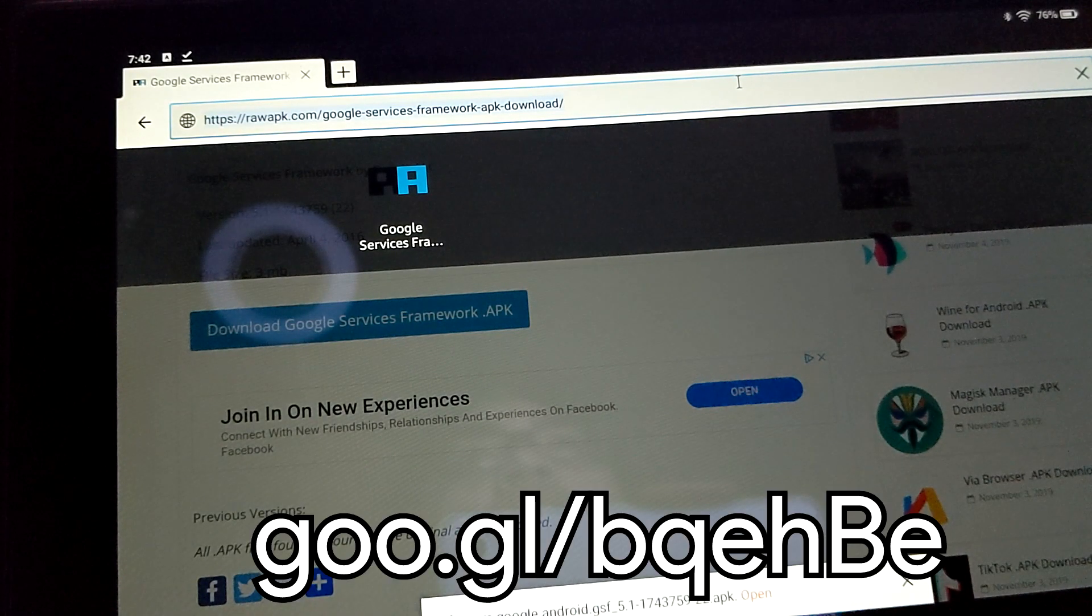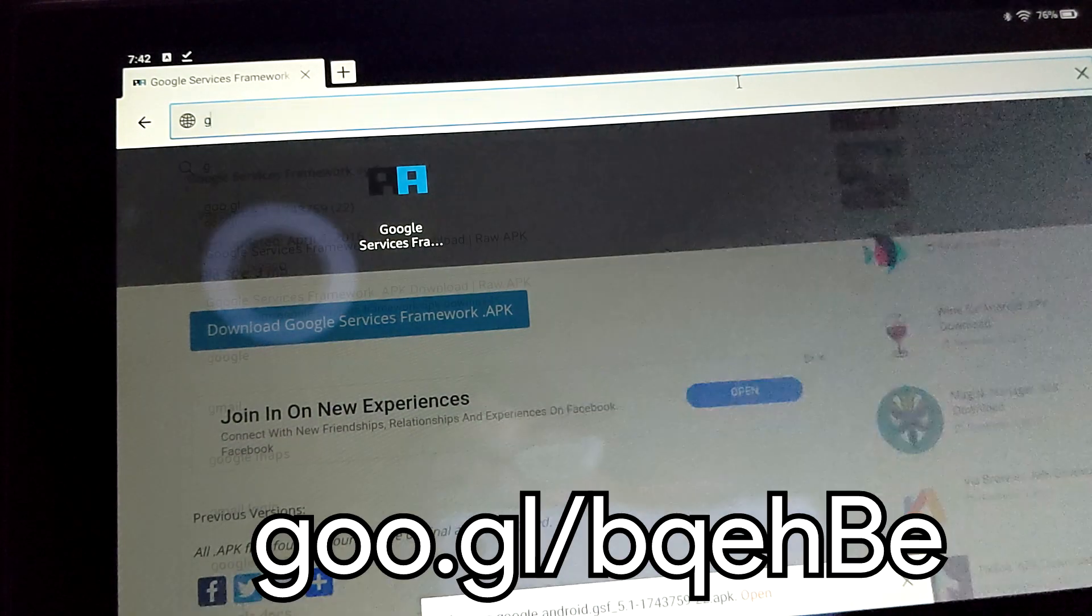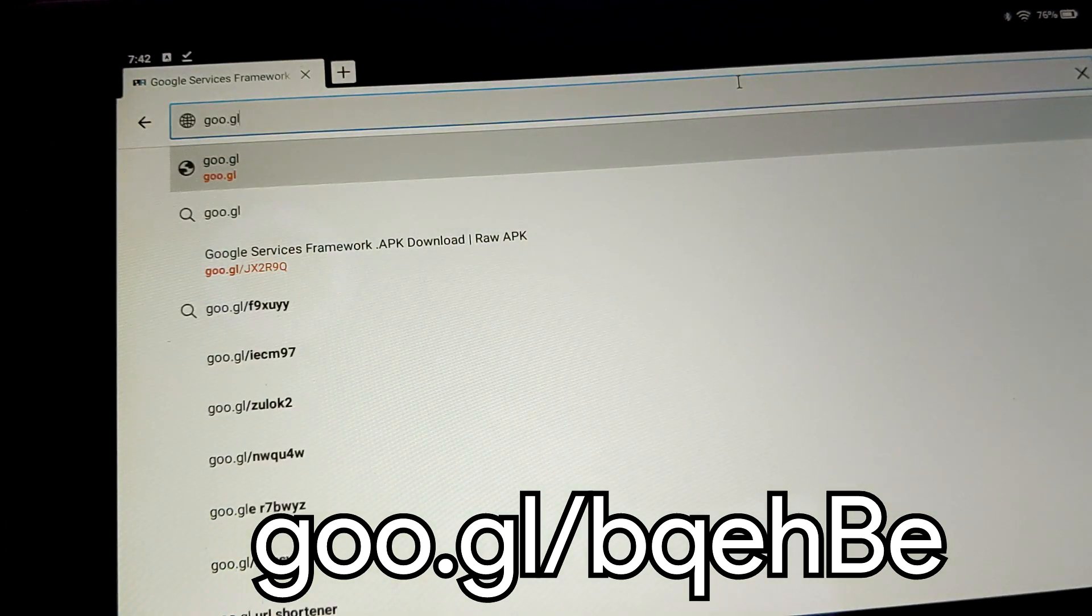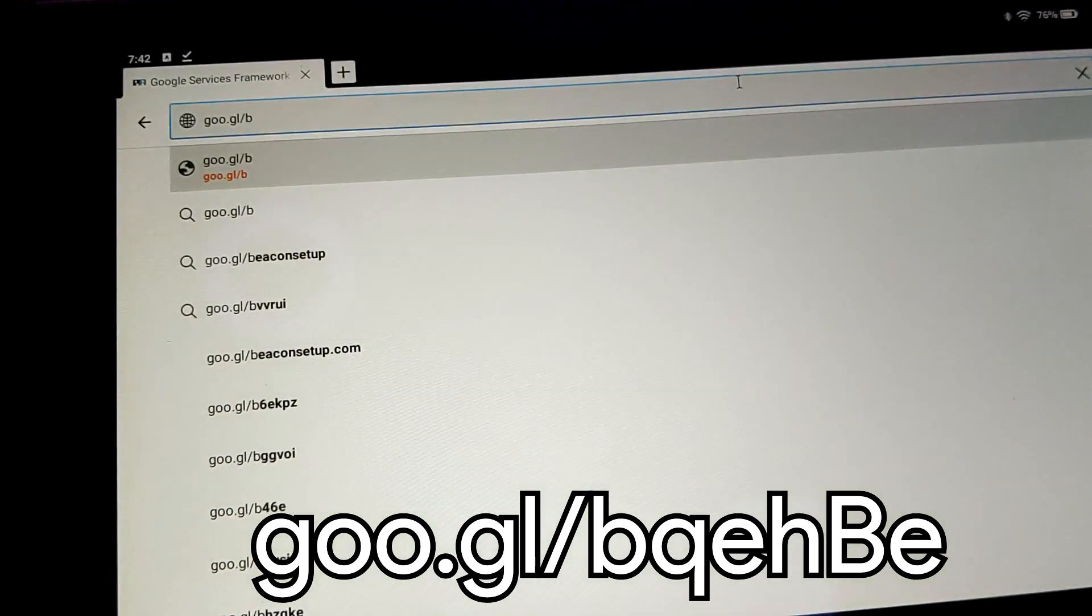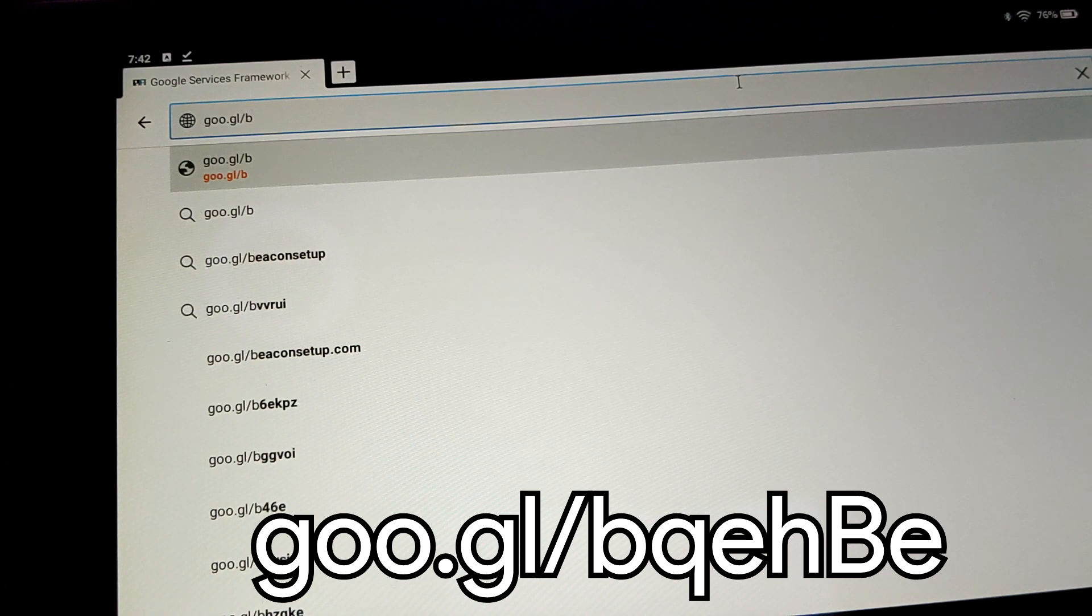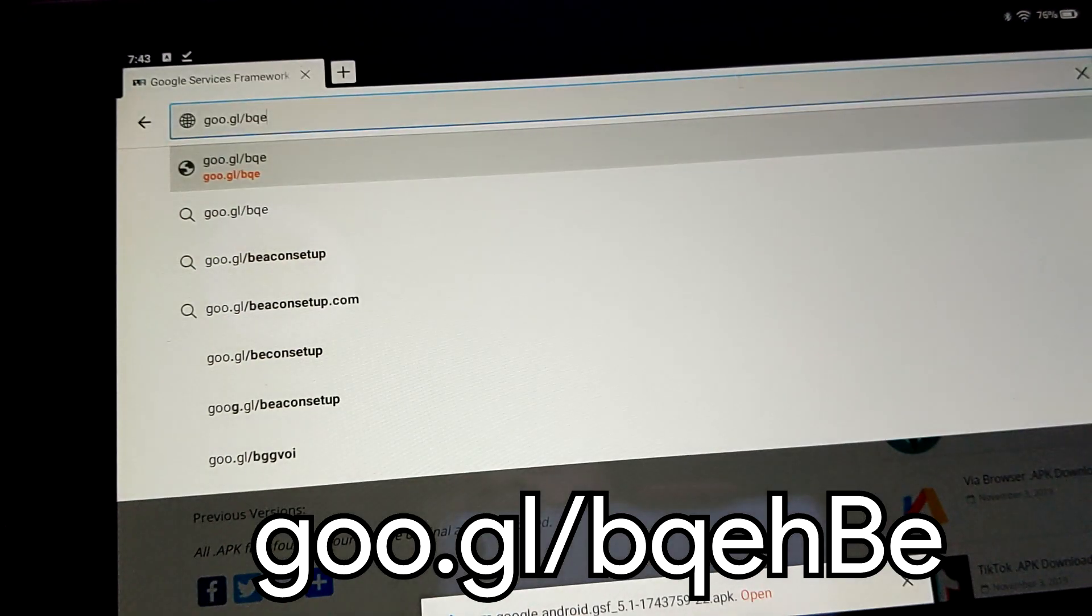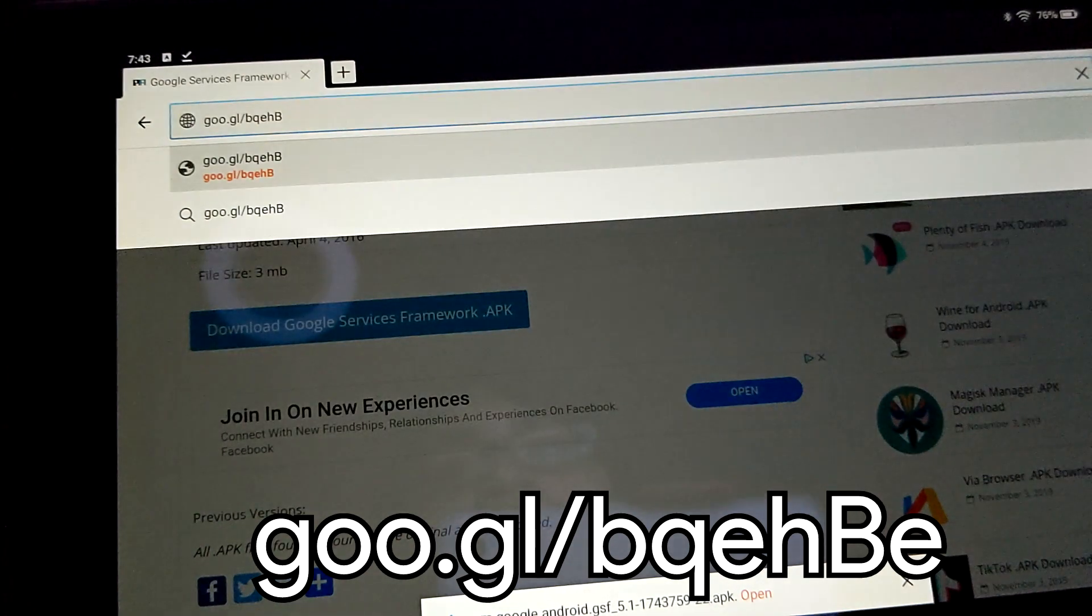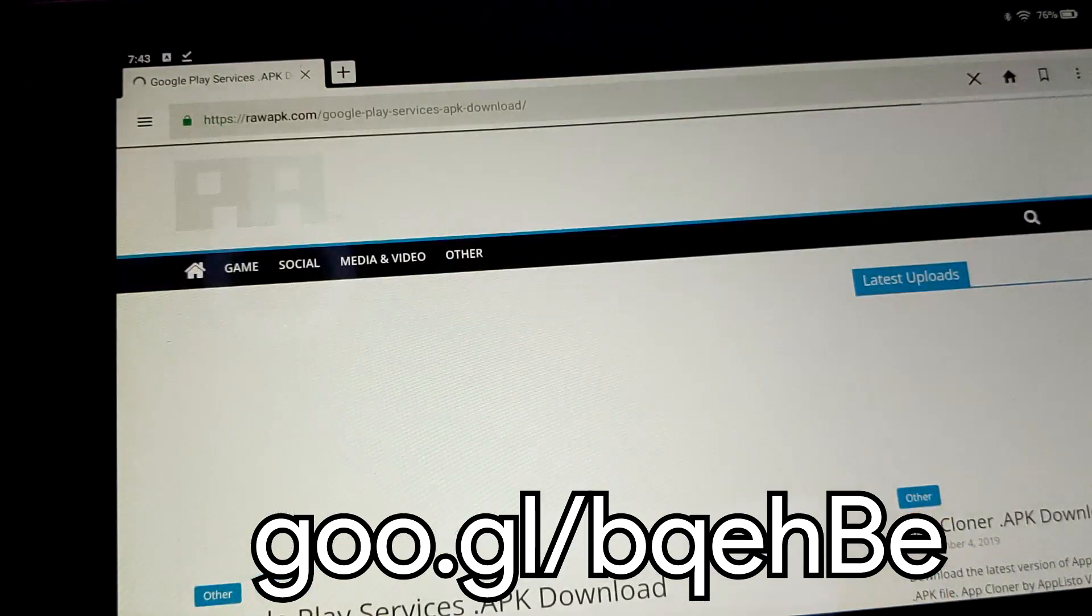We're going to go to the next step, which is the Google Play Services, which is G-O-O dot G-L. I've already shortened these links, making it very easy. B-Q-E-H, uppercase B, lowercase E. Hit enter.